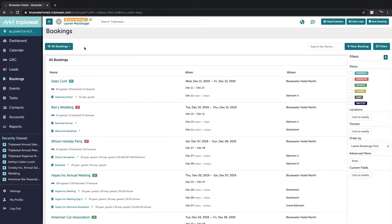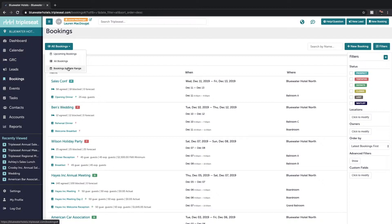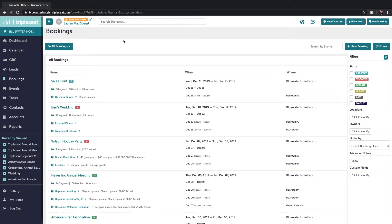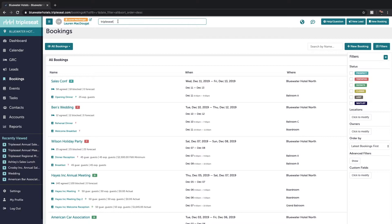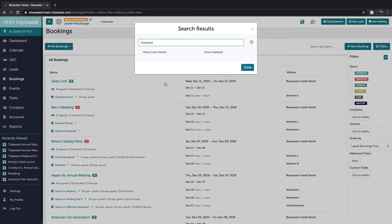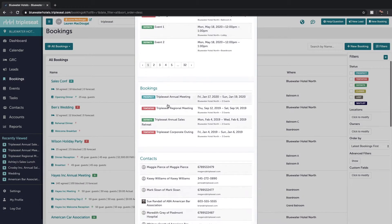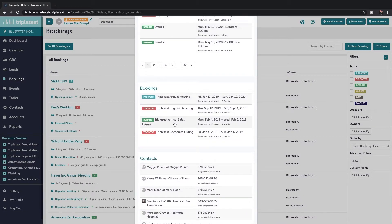And then over to the left you can set the date range of bookings that you want to be looking at. We always have the option to search through our bookings in the search bar at the top and then you can click into them from here.